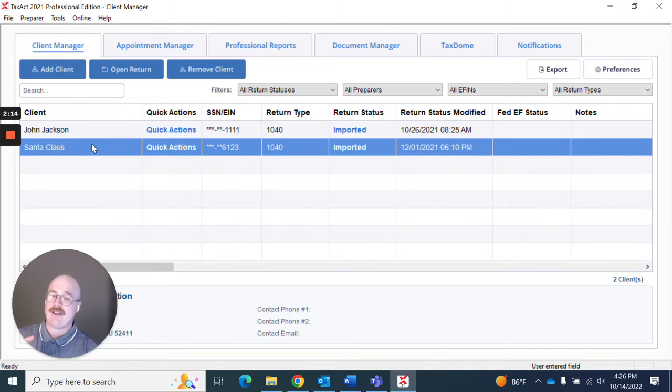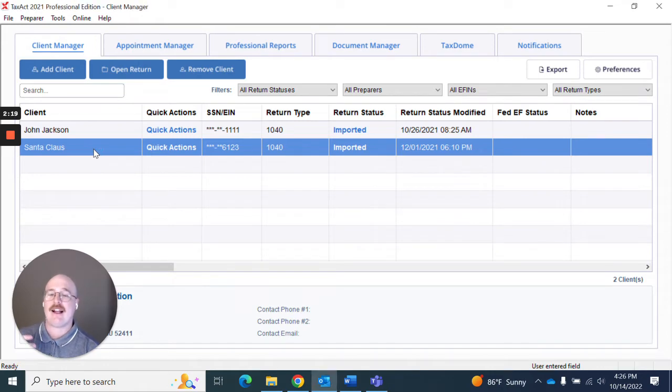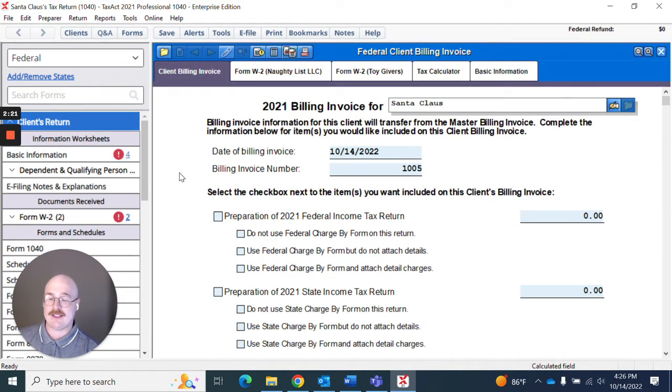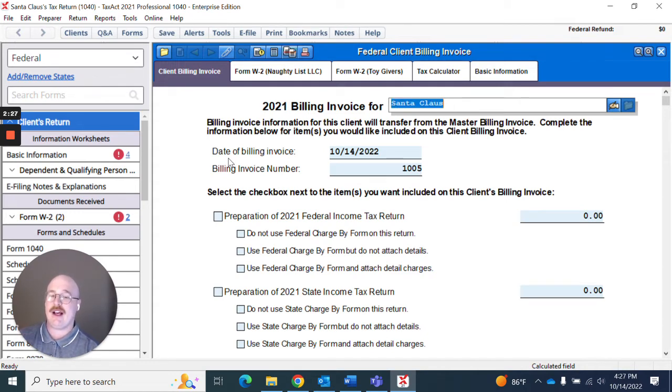Now let's say for instance you didn't want to apply that to your currently opened returns for whatever reason. I can actually go in here and I'm going to open up Santa Claus's return here. And now that I actually have a return open I want to get specific in this client's return and with their invoicing specifically.